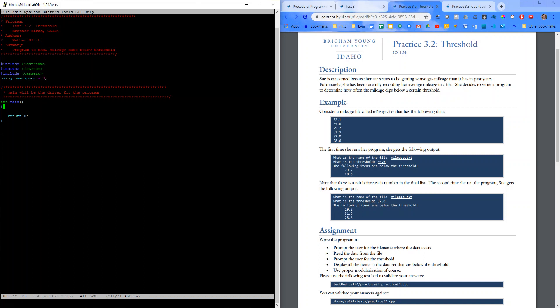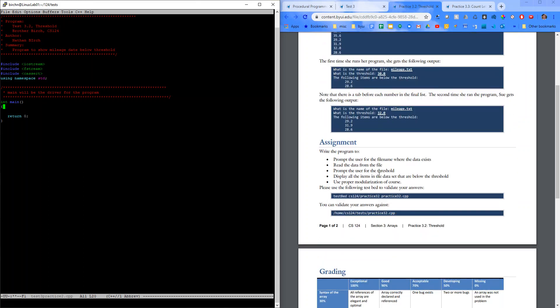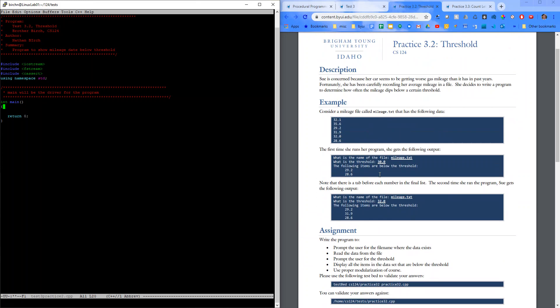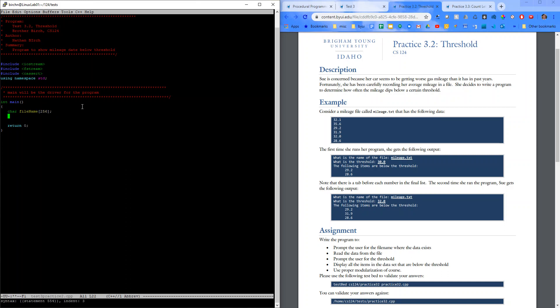So, let's just kind of start with main. Alright, let's dive in here real quick. So, main, let's go ahead and say char file name, let's declare the stuff that we're going to need. Let's say 256 for that. Hopefully we don't have a file name that big.